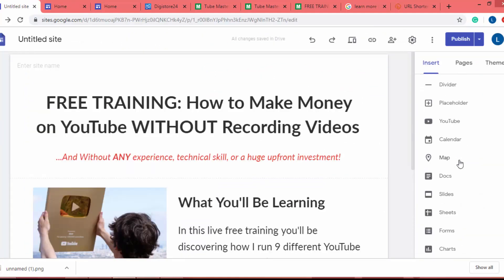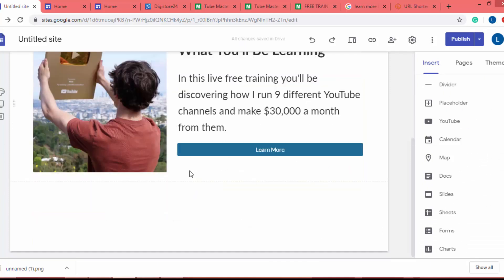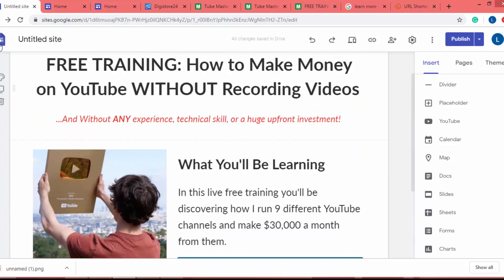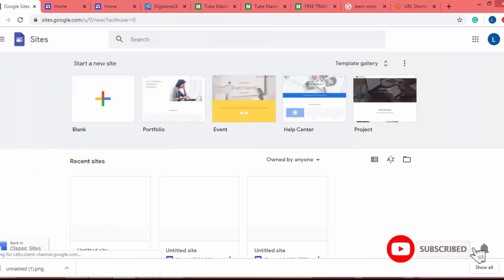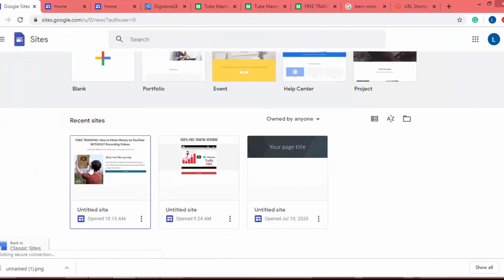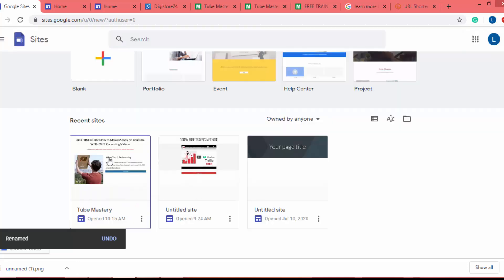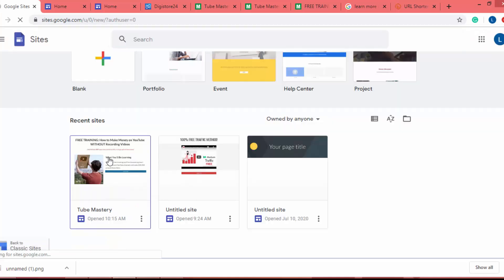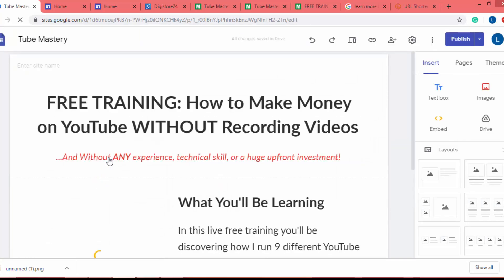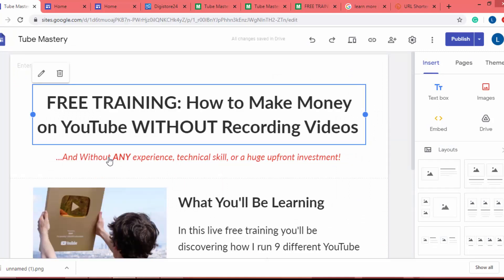This is the simple landing page we built using Google Sites. In Google Sites you can find more tools and features to add to your landing page — just play around with those features and build a high-converting landing page. I hope you got valuable information in this video. If you liked it, make sure to like it, and if you want more videos like this, make sure to subscribe. I'll see you next time.